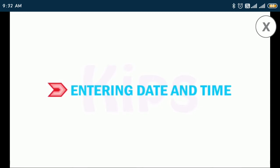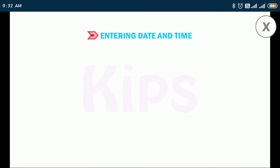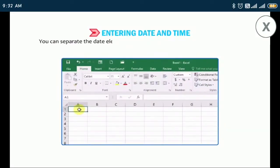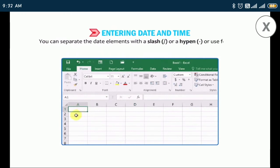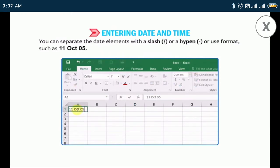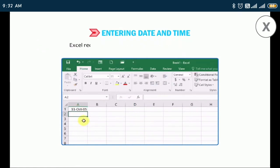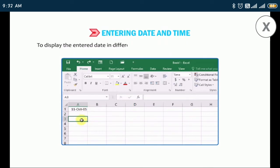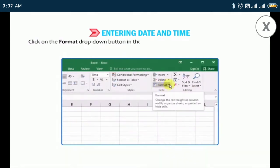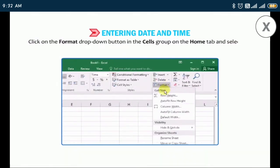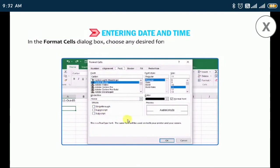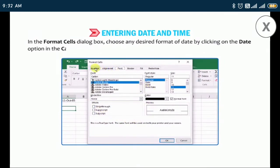Now let us discuss how to enter date and time. Select the cell and type the date and time. You can separate the date elements with a slash or a hyphen, or use a format such as 11 October 05. Excel recognizes and supports a variety of date formats. To display the entered date in different formats, select the cell containing the date, click on the Format drop-down button in the Cells group on the Home tab, select Format Cells, and in the Format Cells dialog box choose any desired date format from the category list.